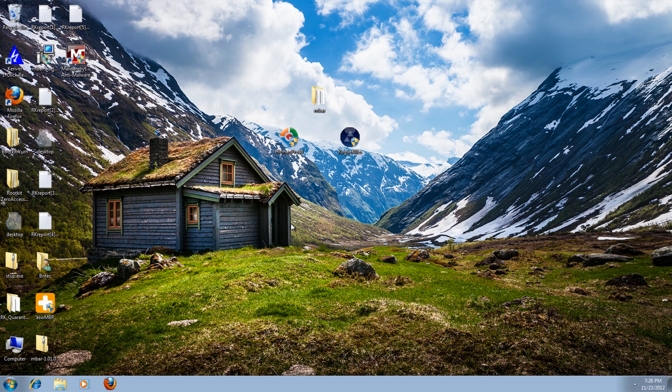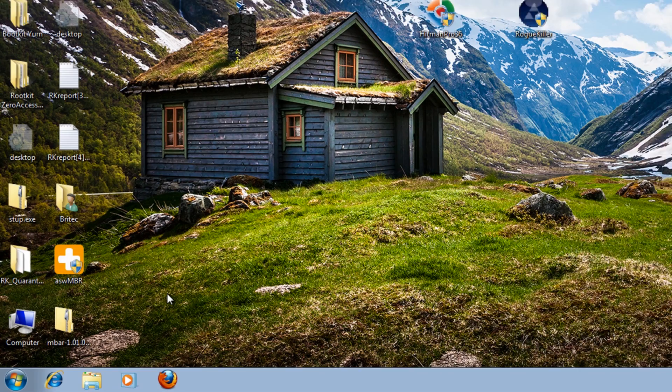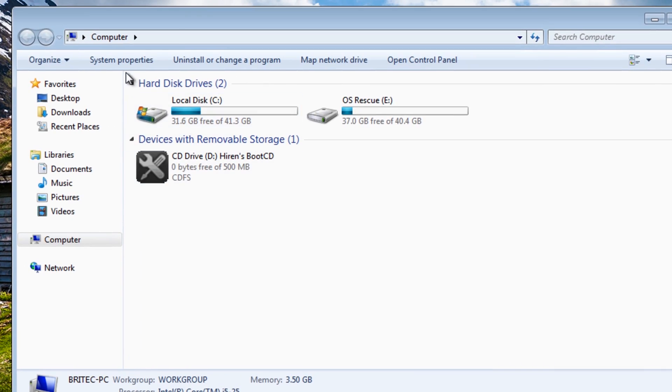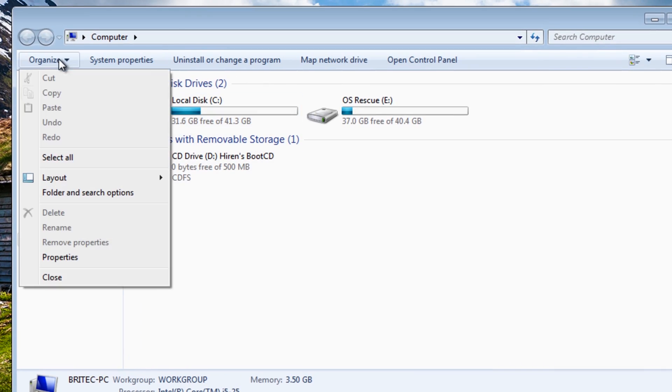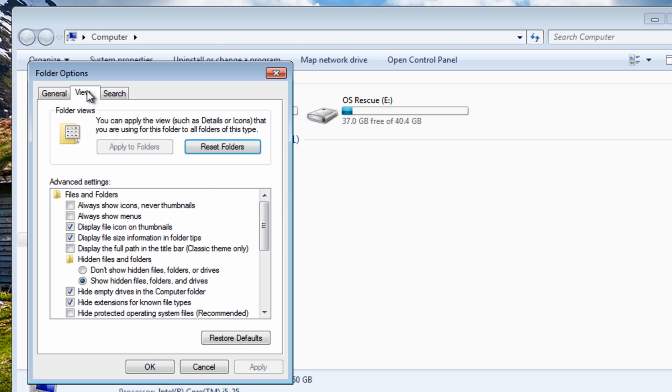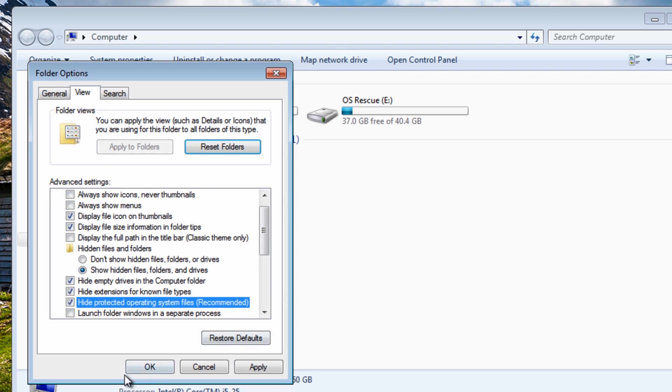Okay as you can see now system's running a lot smoother, a lot faster, and you can see all those rootkits are now gone. So there was no need to format, we didn't have to do that, and what I'm going to do here is quickly hide the operating system files.